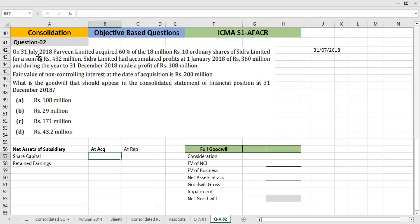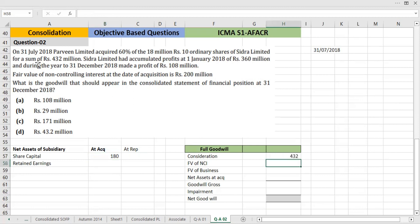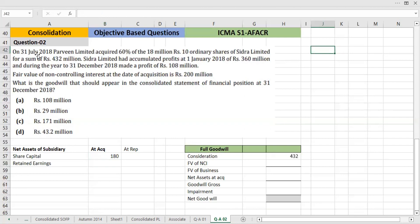The share capital information gives us 18 million total shares. The subscribed capital of the subsidiary is given. Now for accumulated profits at 1st January 2018 — this is not the acquisition date retained earnings we can use directly. Since acquisition was on 31st July 2018, we need to calculate from 1st January 2018 up to the acquisition date of 31st July 2018.